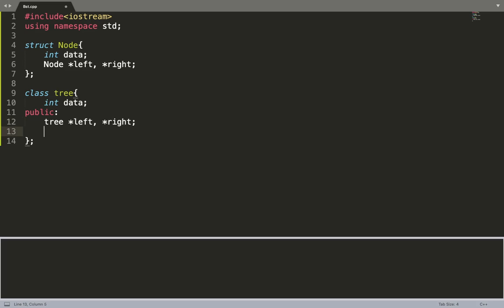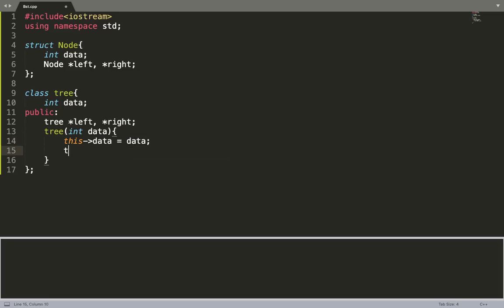Now let's make a parameterized constructor that initializes our object, including the left and right pointers as well.